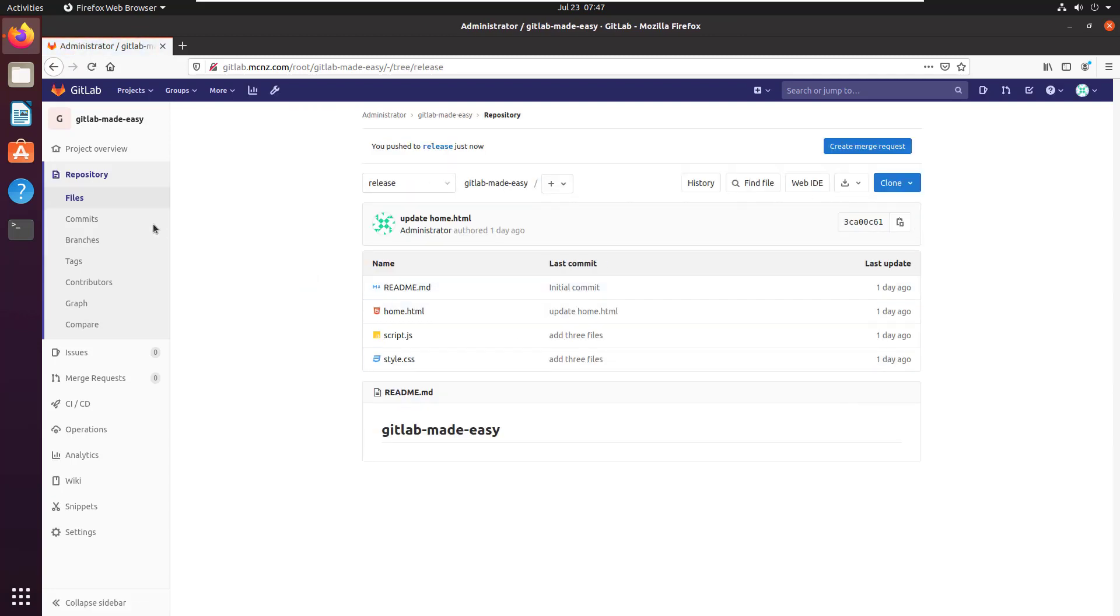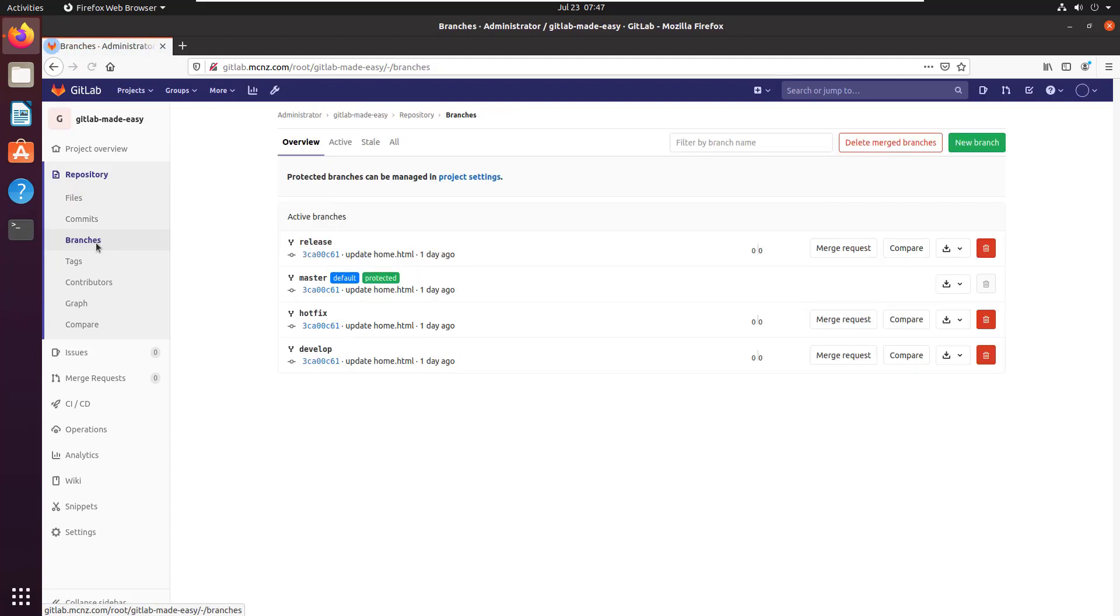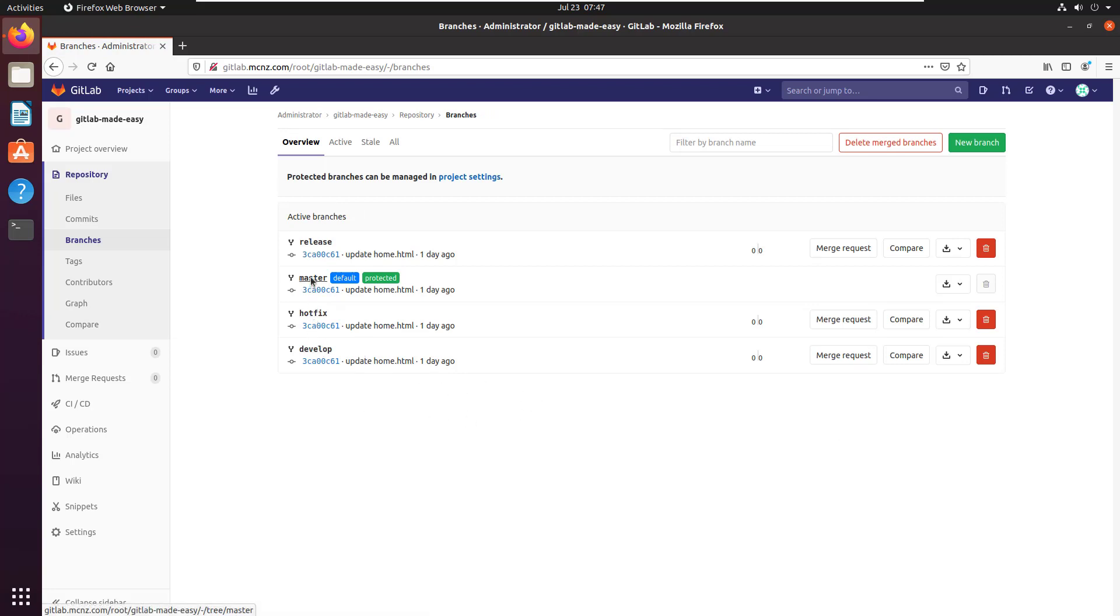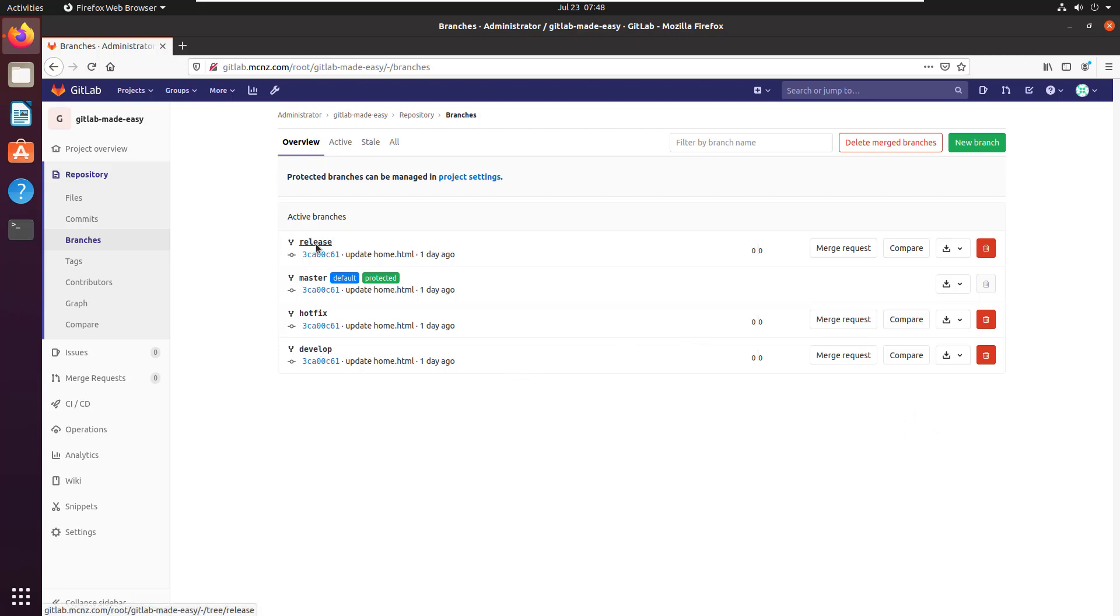The final branch you want to create if you're doing git flow is the feature branch, but the feature branch is something that developers will create anyway. So I've got these four branches right here: develop, hotfix, master, and release. These are git flow branches.